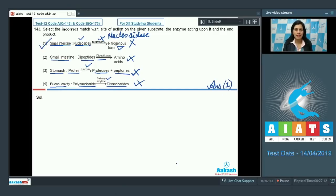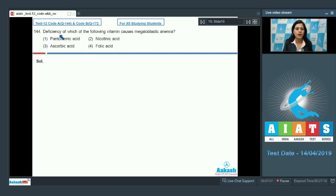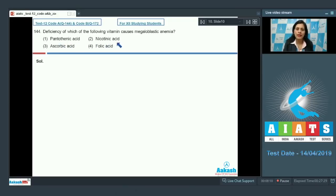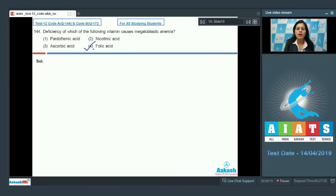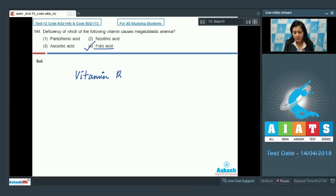Question number 144: Deficiency of which of the following vitamins causes megaloblastic anemia? Options: pantothenic acid, nicotinic acid, ascorbic acid, or folic acid. The correct answer is option number four — folic acid. Folic acid, also known as vitamin B9, is essential for the formation of RBCs, and deficiency in vitamin B9 causes megaloblastic anemia.